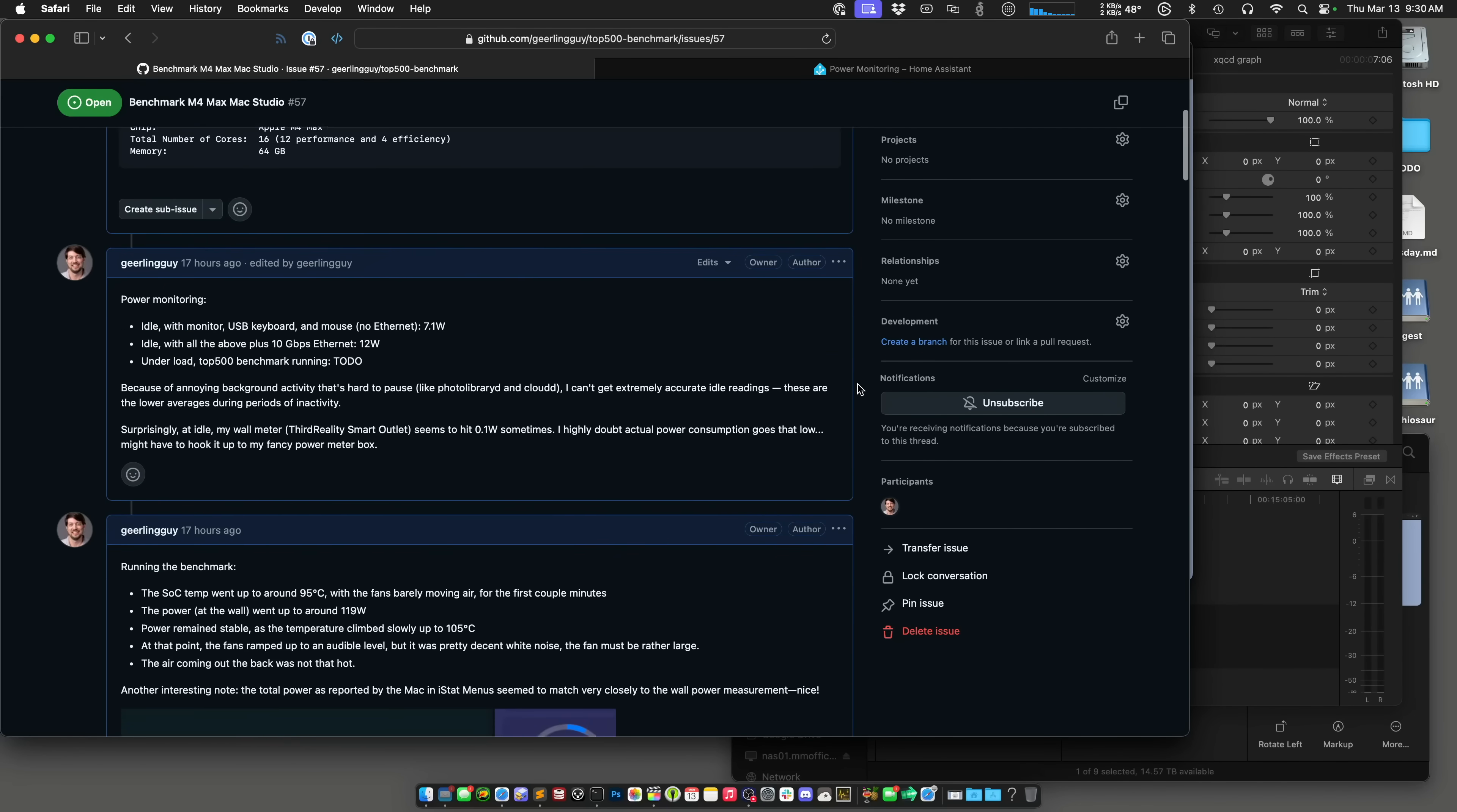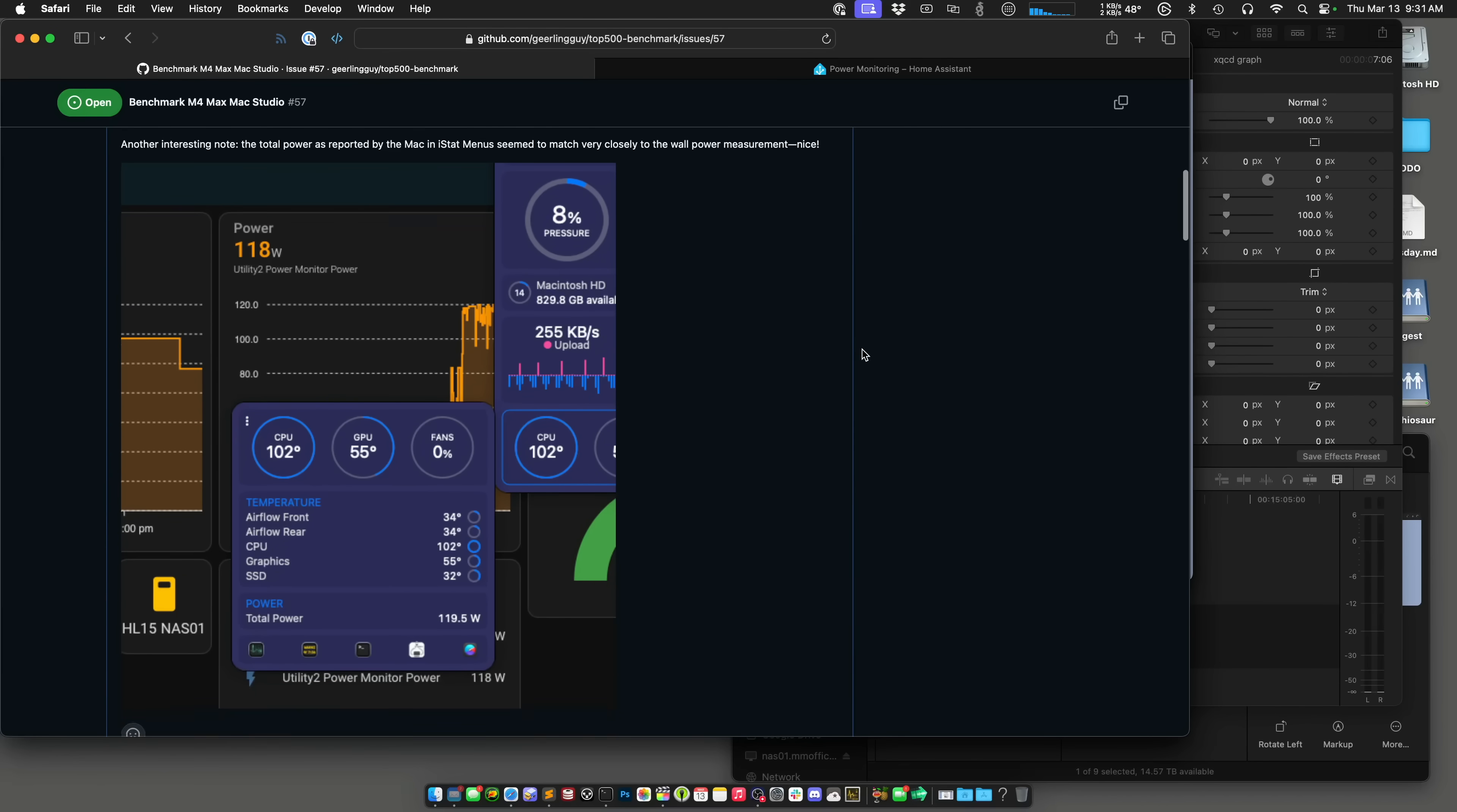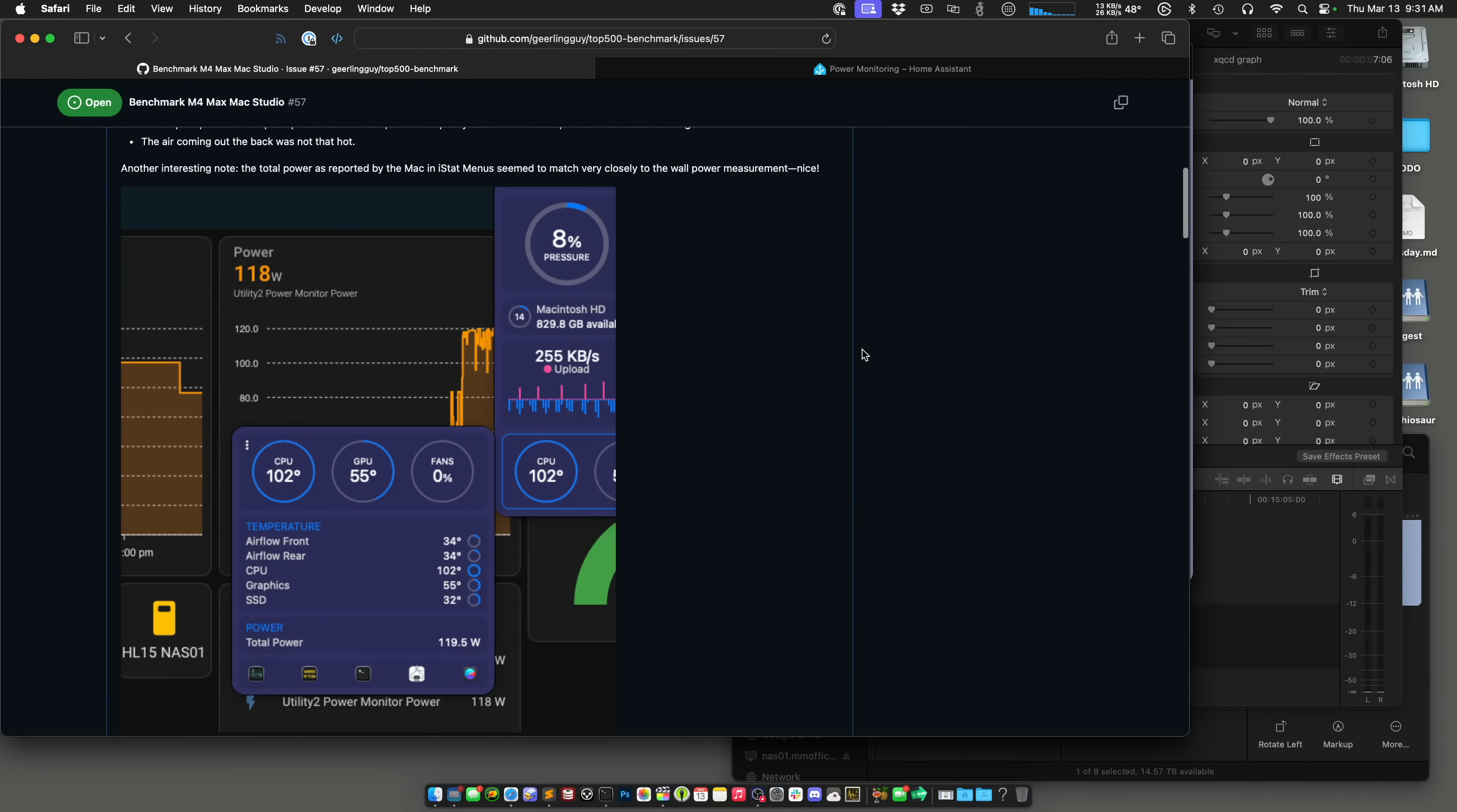Anyway, idle is between 7 to 12 watts, sometimes peaking up to 20 watts with 10 gigabit ethernet connected, 12 watts. So it idles pretty low, that's that.